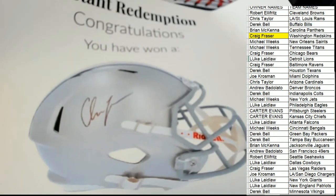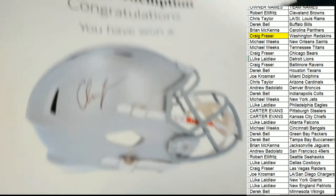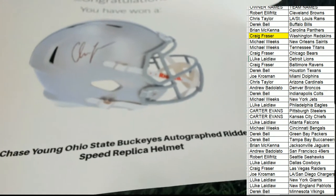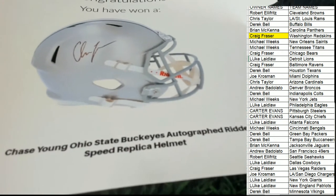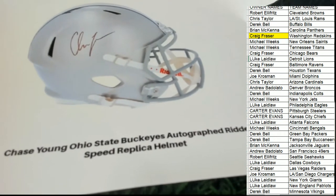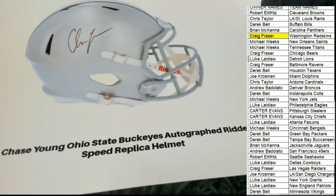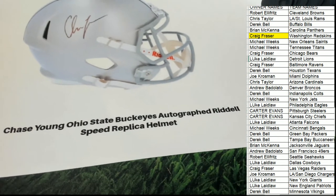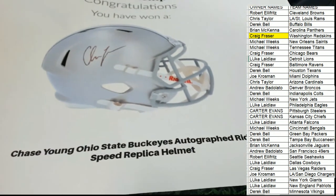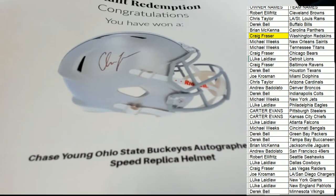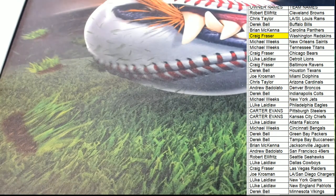Rookie. It is an Ohio State Buckeyes helmet. And of course, Chase Young was drafted by the Redskins.